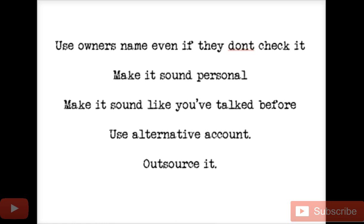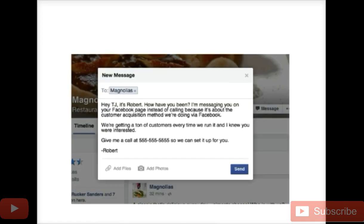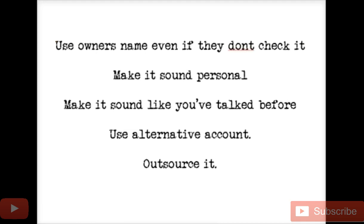We're using the owner's name even if the owner doesn't check it, because if it looks like it's going to the owner, the person who does check it might get it over to them or at least say 'hey, there was a message for you on the Facebook page.' That happens a lot. Also, it sounds very personal — 'how have you been, I'm messaging you on Facebook instead of calling' — and it makes them assume that I had TJ's number but I'm messaging Facebook because we're talking about Facebook stuff.